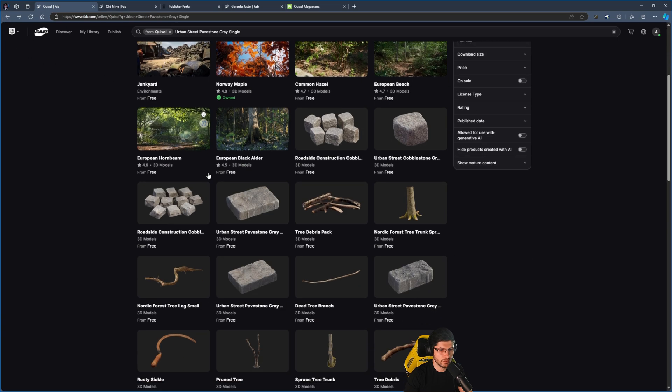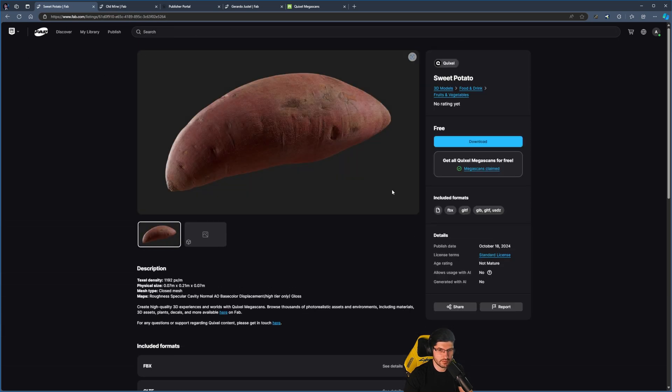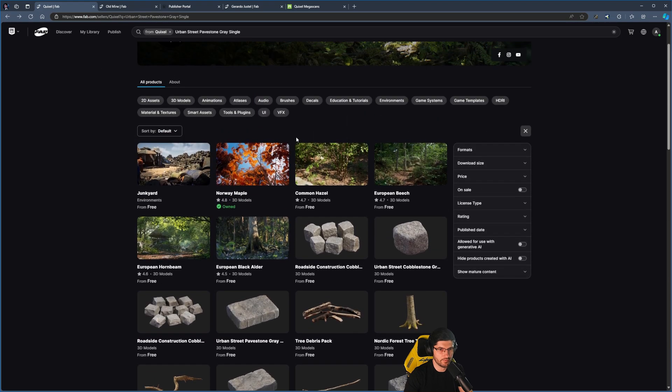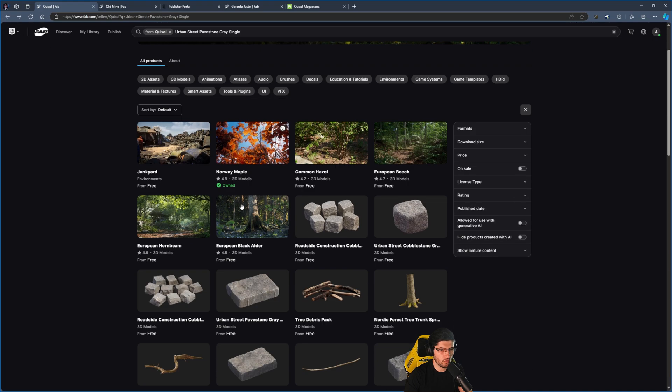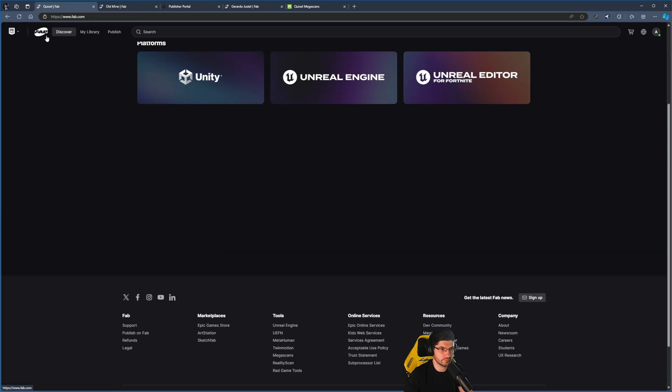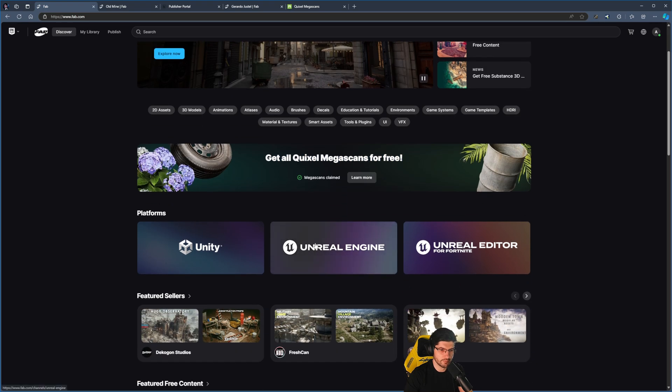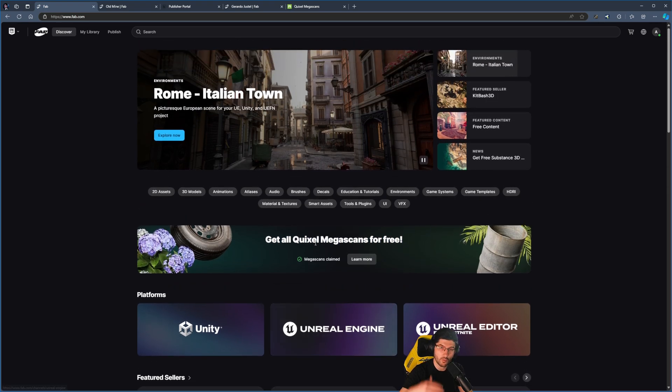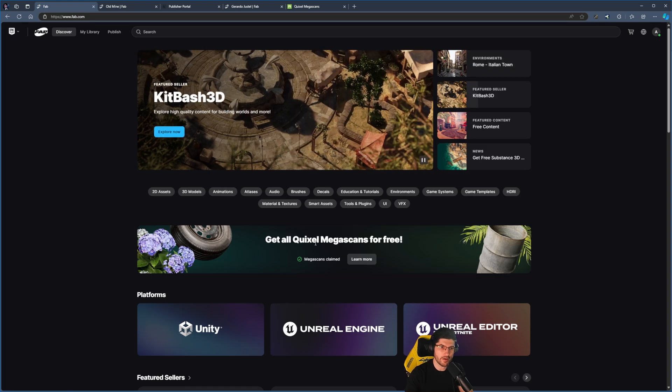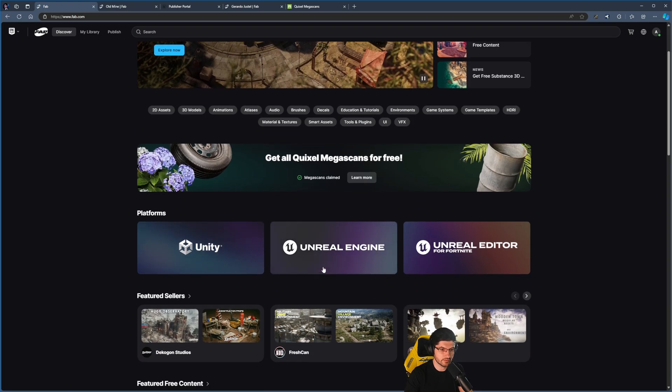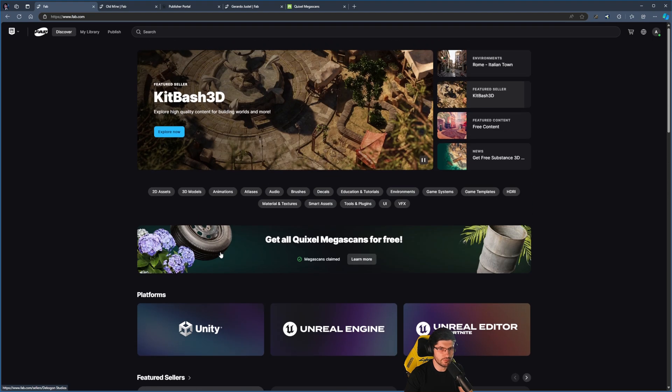Which is really good. So effectively it seems to work, it's just the interface is a bit bugged. Not that big of a deal. All you really need to do is press that button on the front page of Fab, and it says Megascans claimed. That was quite easy, and it's usable with any engine until the end of the year, so you can put them into Unreal, Unity, or whatever.